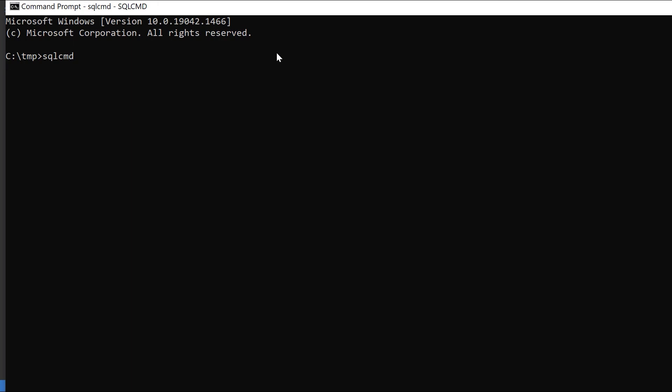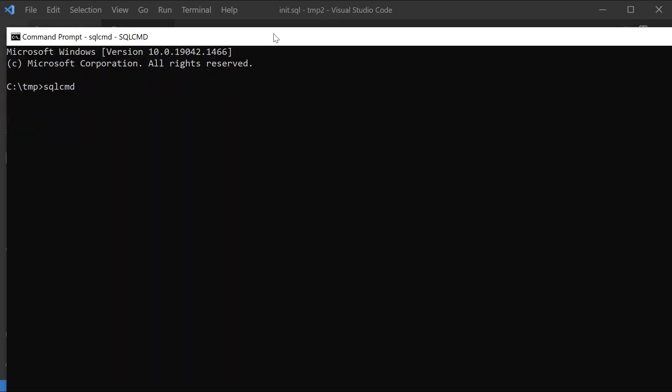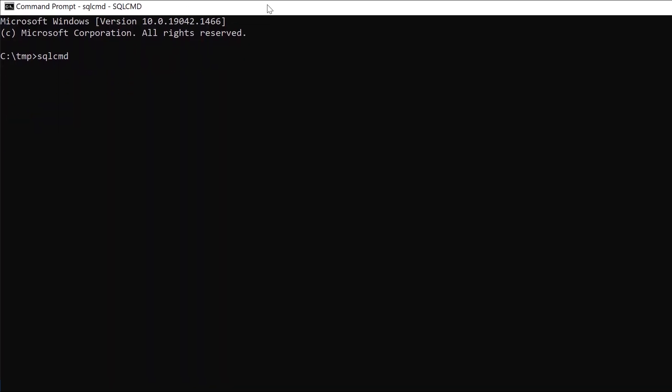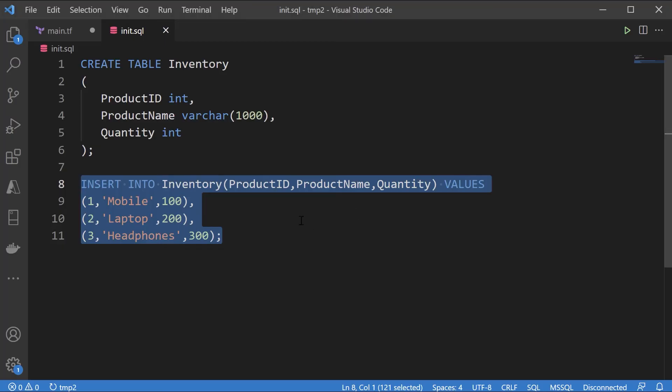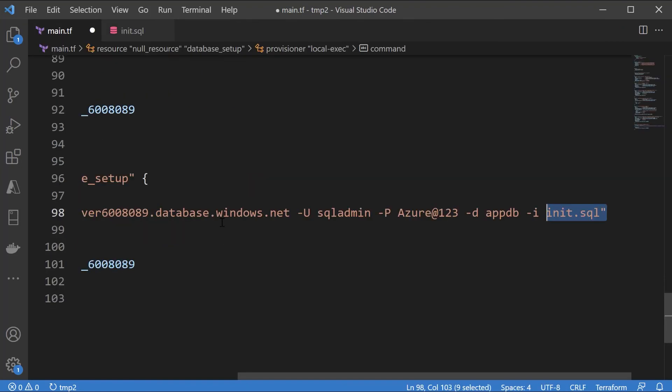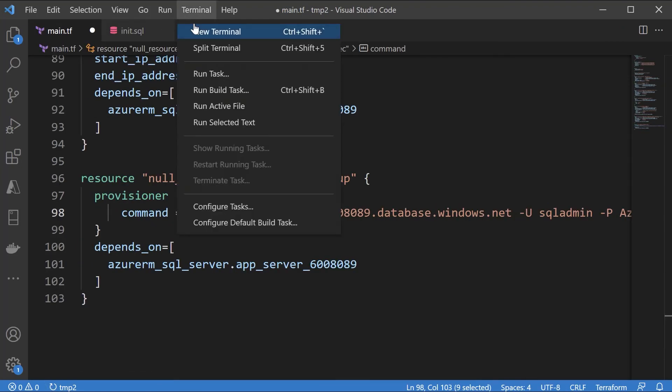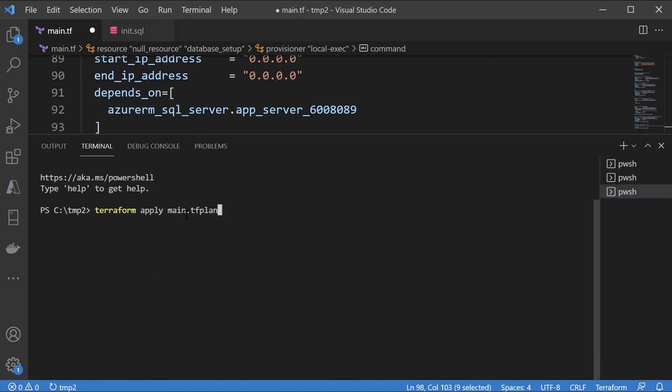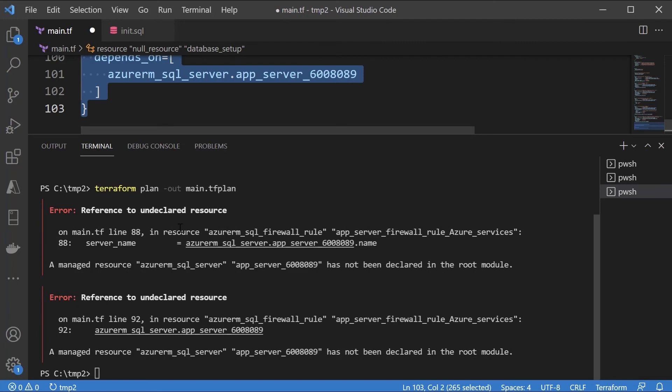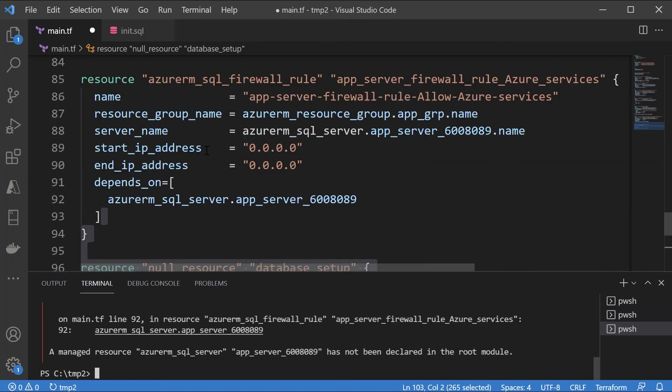Even if you just open up command prompt on your local machine and if you just execute the command SQL CMD, this command will actually work because I said it gets installed with SQL Server Management Studio. Now let's go ahead and create a plan. Let me ensure that I fix these errors. Let's go to line 88 and line 92.